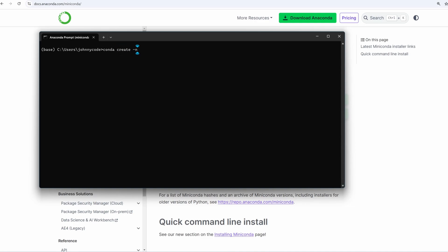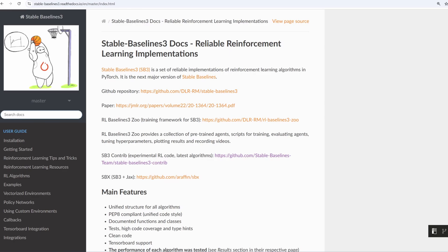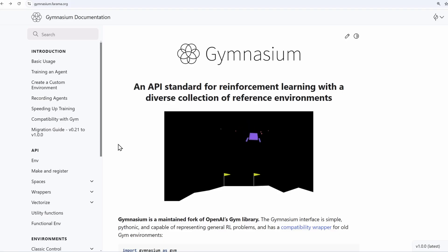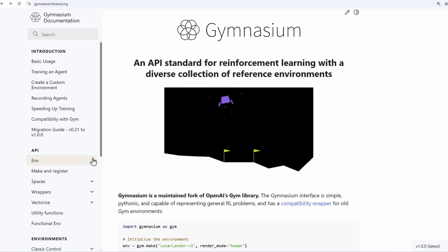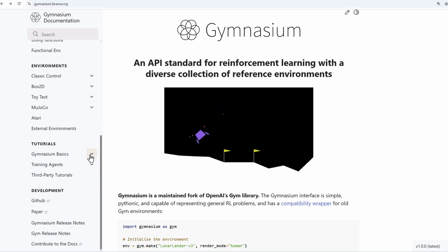Conda create dash n to give it a name. I'll just call it RL hello world env. I want the virtual environment to use a specific version of Python. The two libraries that I'm going to install are Gymnasium and StableBaselines 3. I want to make sure that the Python version that I select is compatible with both of those libraries.